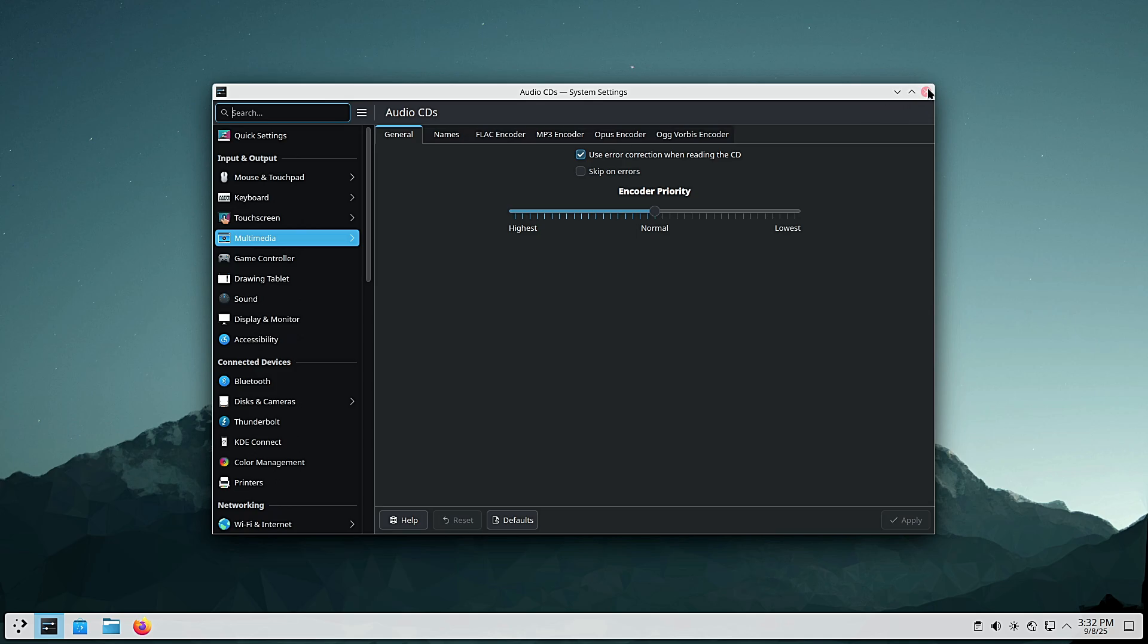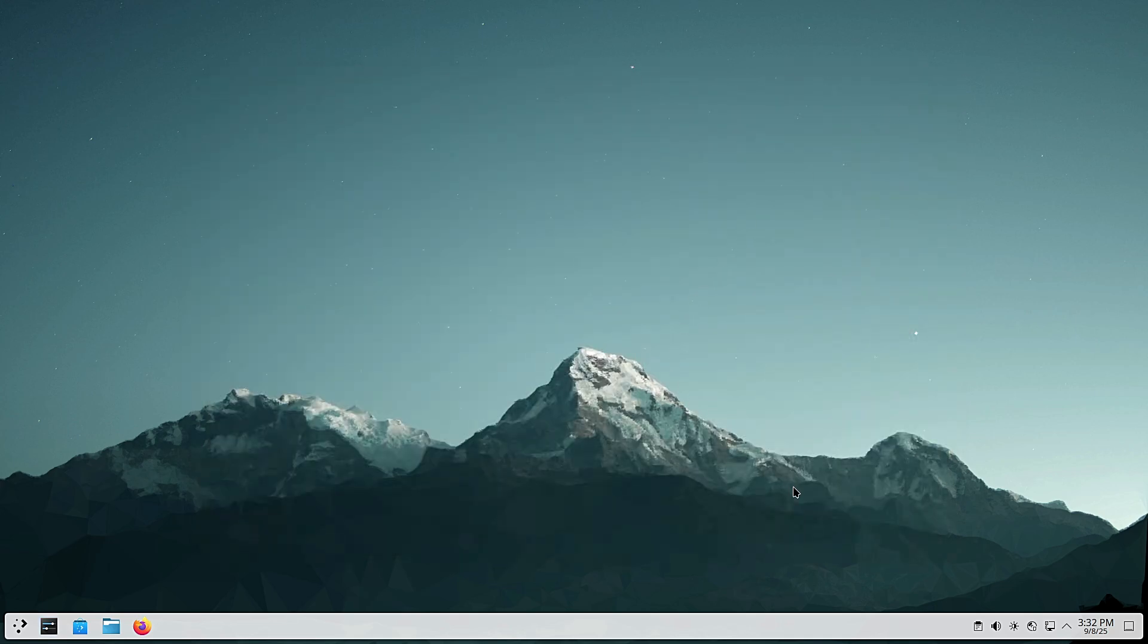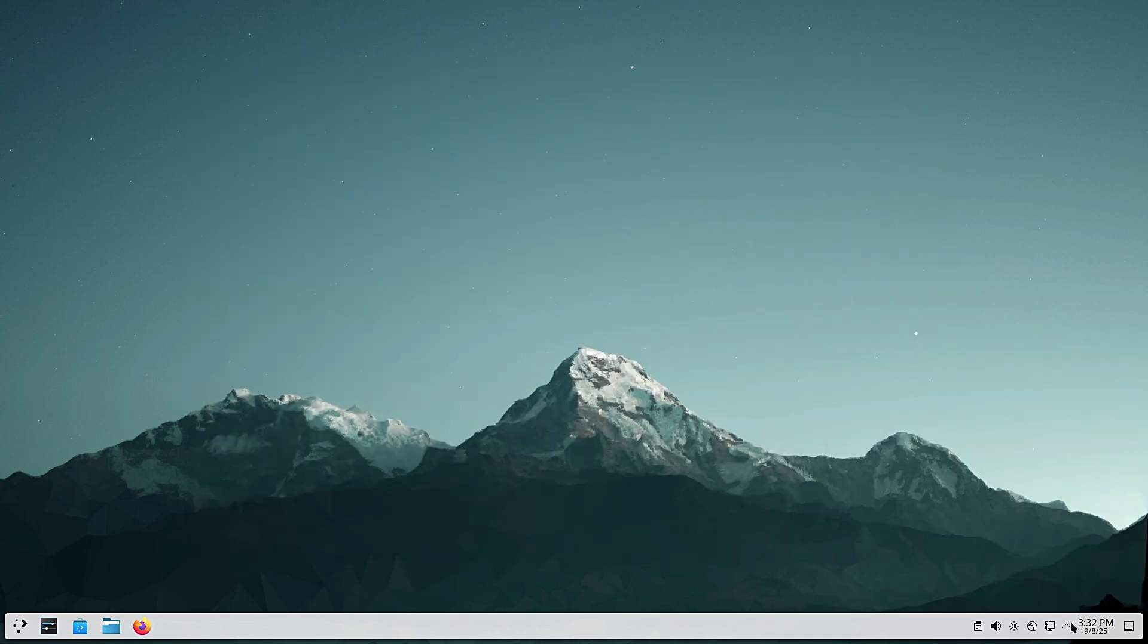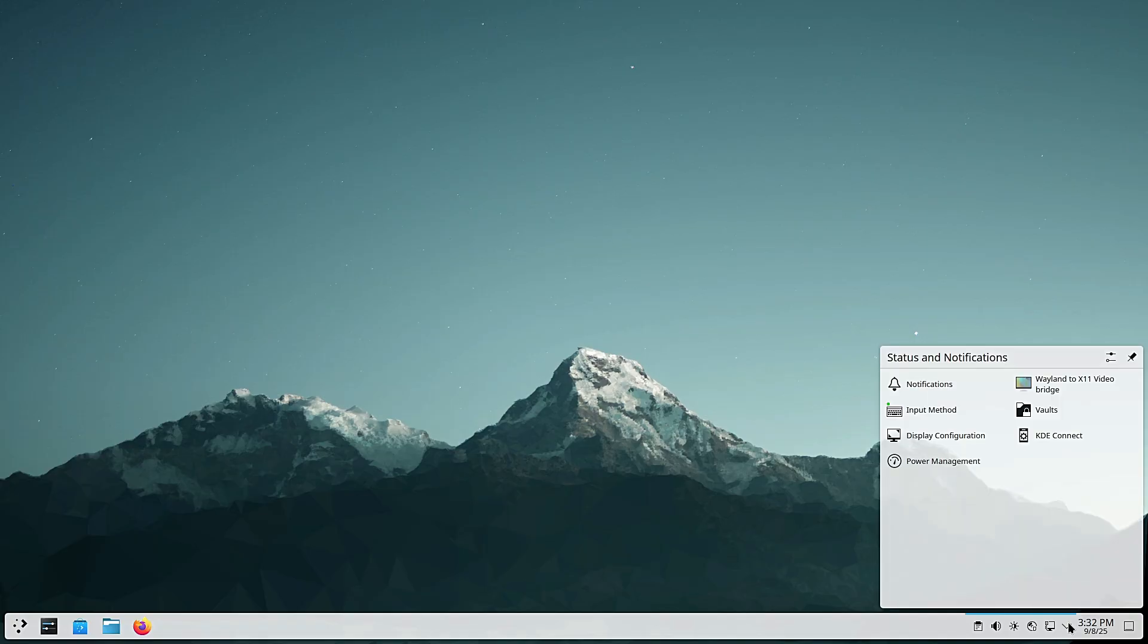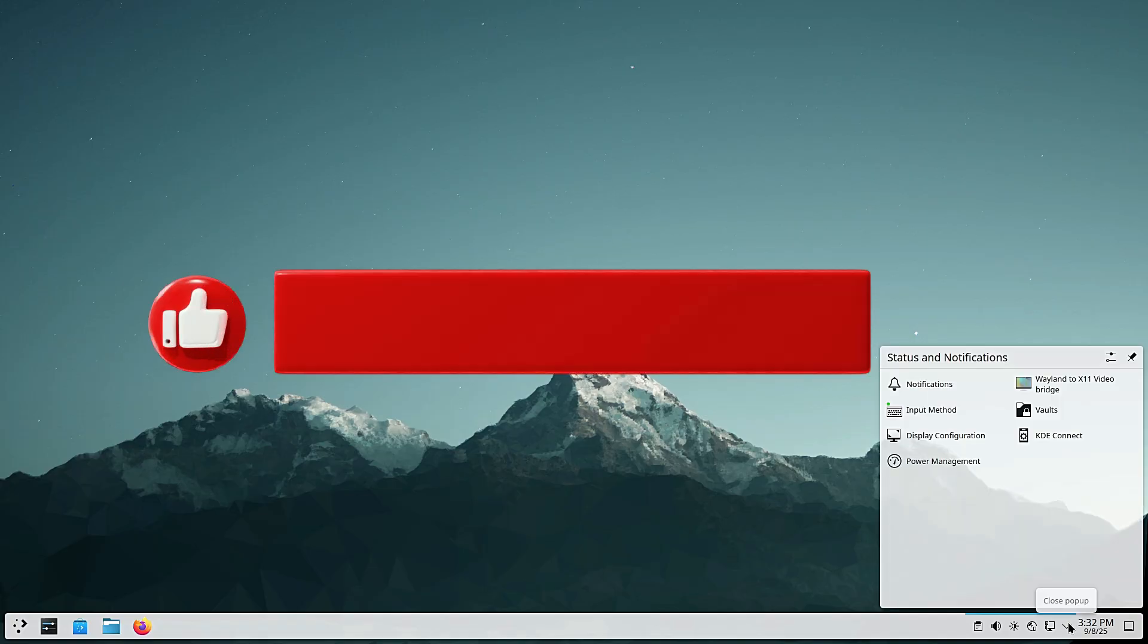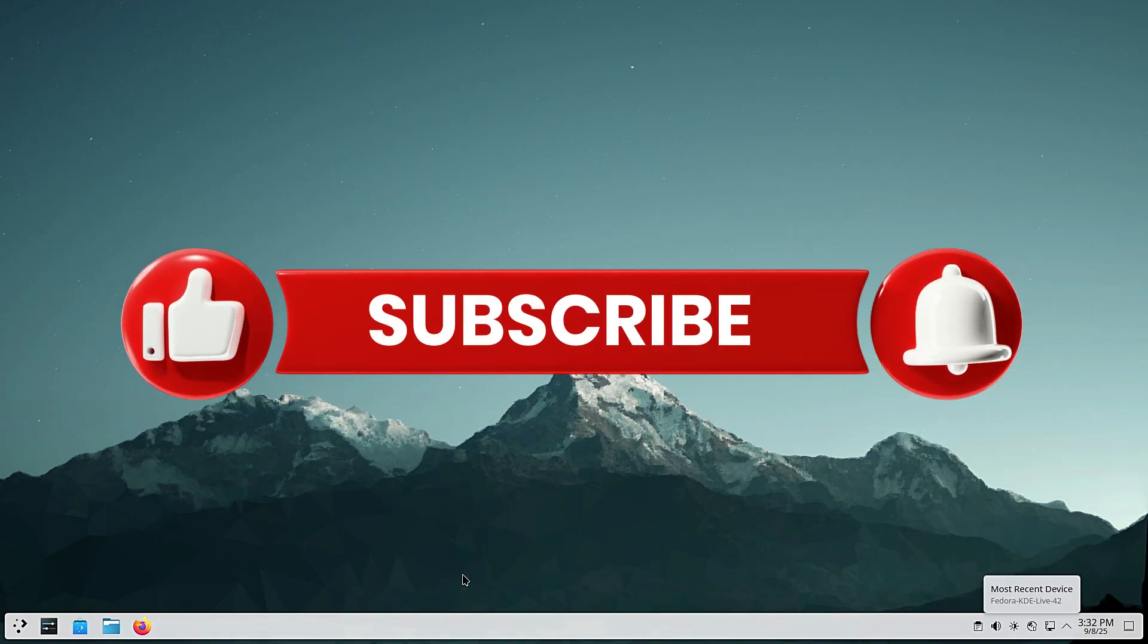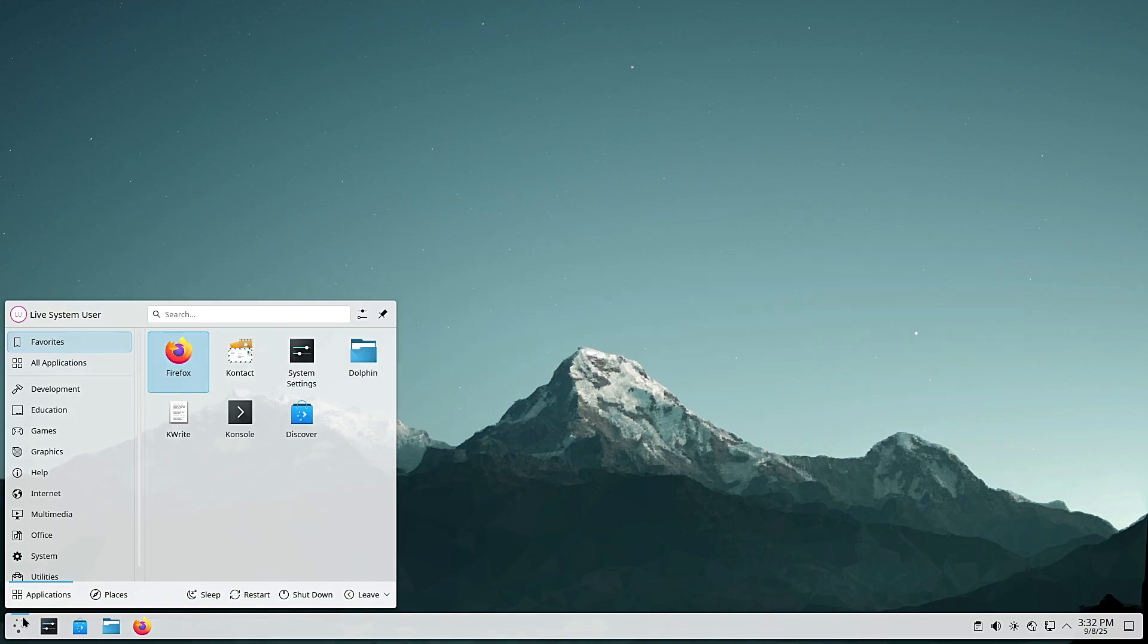By the way, if you're enjoying this breakdown and want to stay updated with Linux news, tutorials and distro overviews, don't forget to subscribe to the channel and hit the notification bell. That way, you'll always know when I post new videos. Alright, let's get back to KDE Linux.